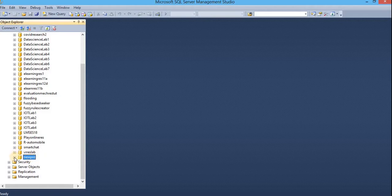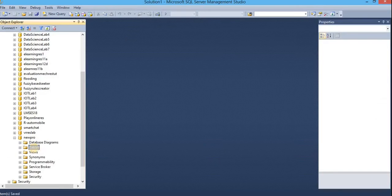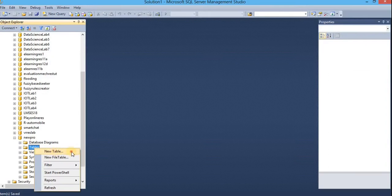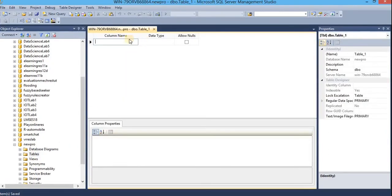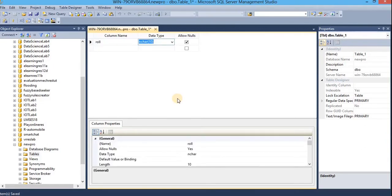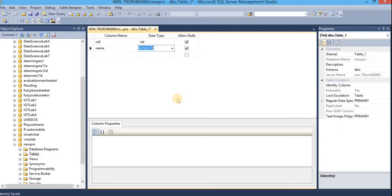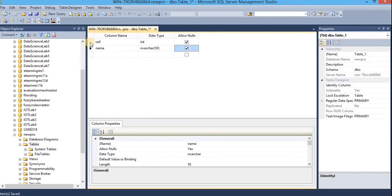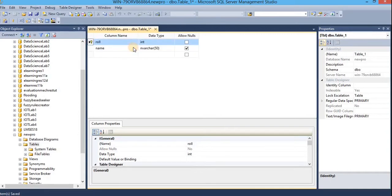Now we will create a table within this database. So for that, expand this one. Right click on tables. Select new table. Design your table over here. I am going to add two columns. One for role and another for name. So the first column name is role and data type for this one would be int. Press tab to move and another column name is name. Data type for this one should be nvarchar of length 50. Right click on the role column and select set primary key. Now the role column is the primary key for this table.